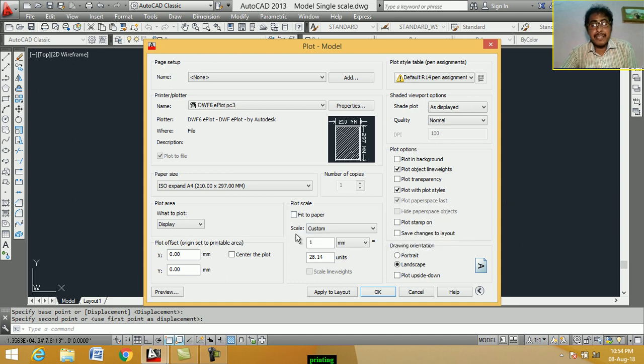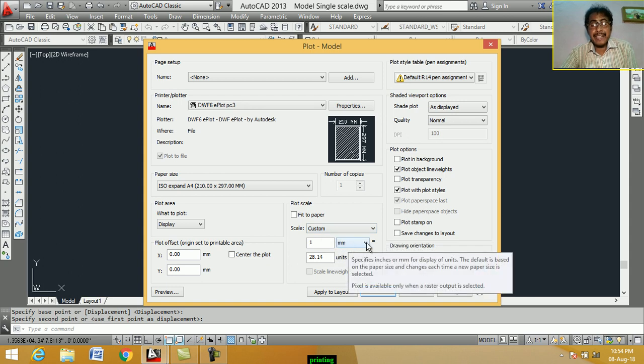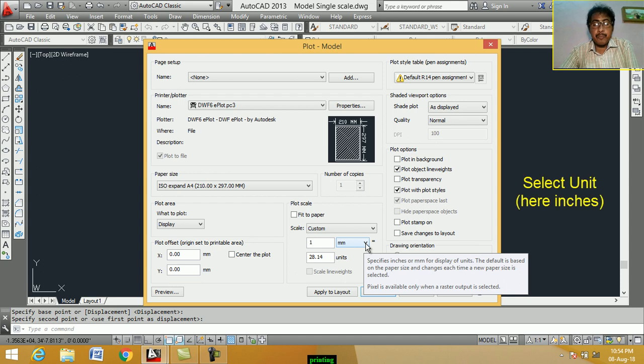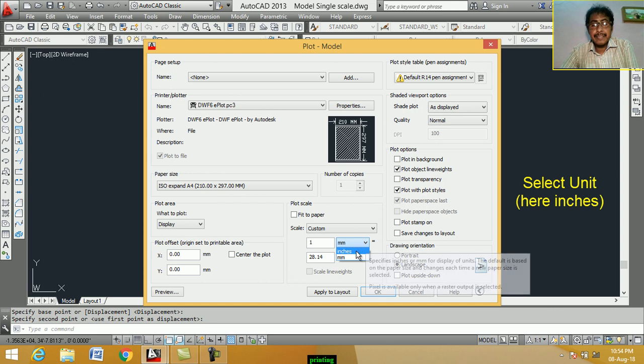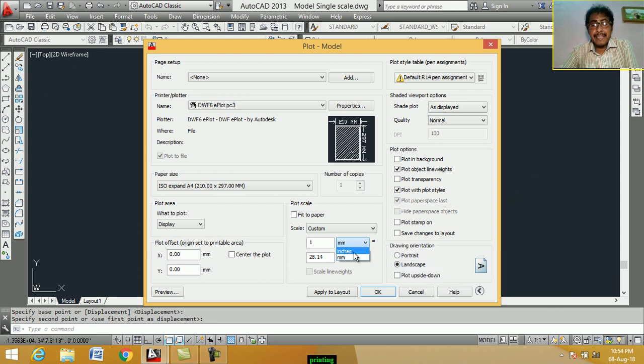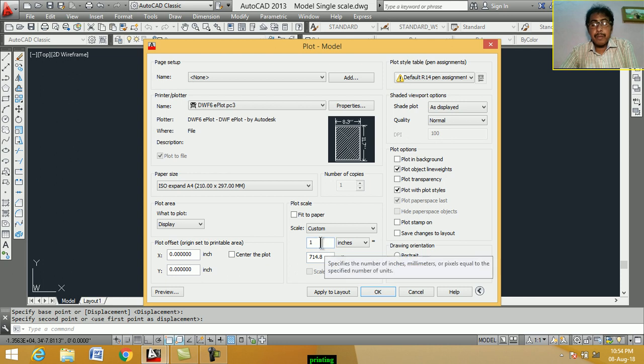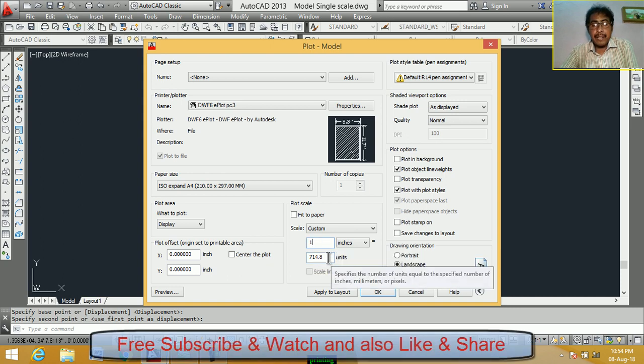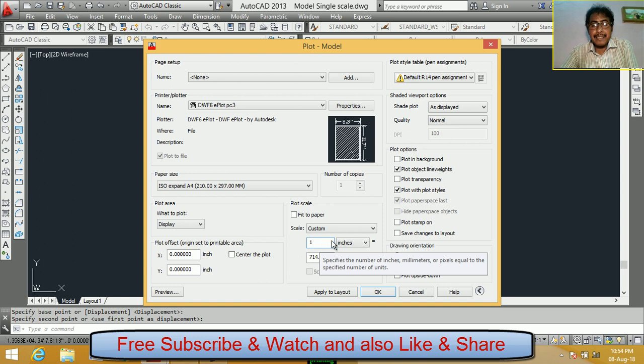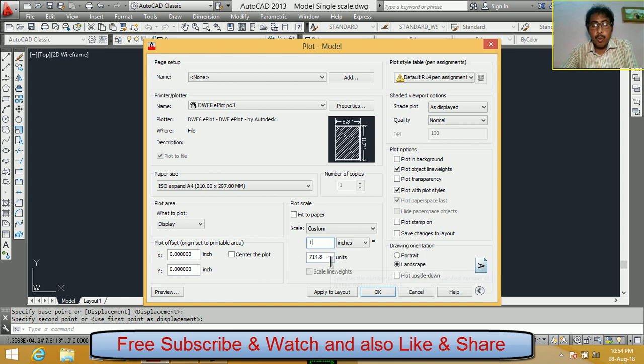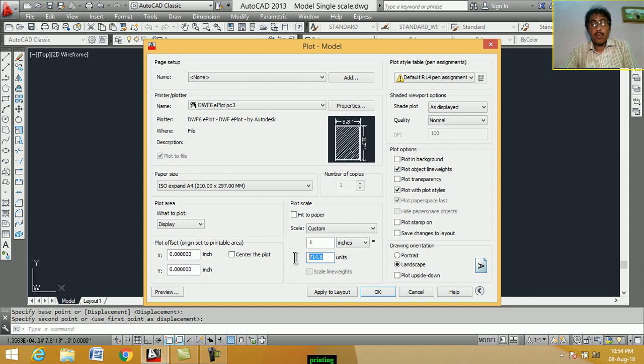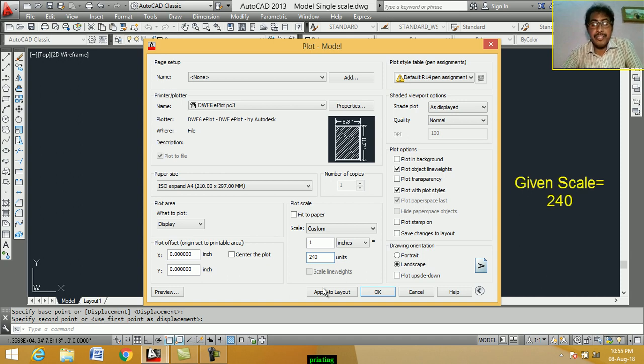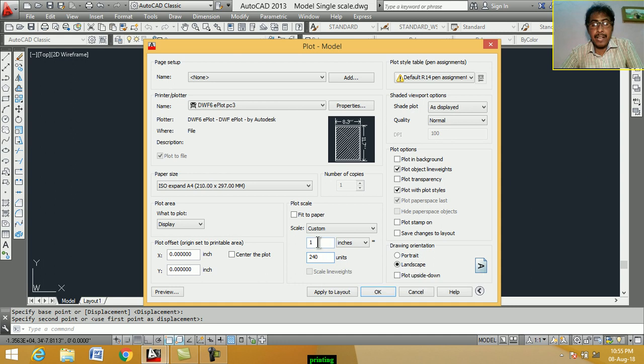Now, scale. Customs. Here, we select unit. Our drawing is in inch foot. Select unit, select inches. Now, given the drawing scale. This is 1, upper rectangle. This value is 1. Lower, we give the drawing scale 240. We given drawing scale 240. This is 1. This is 240.